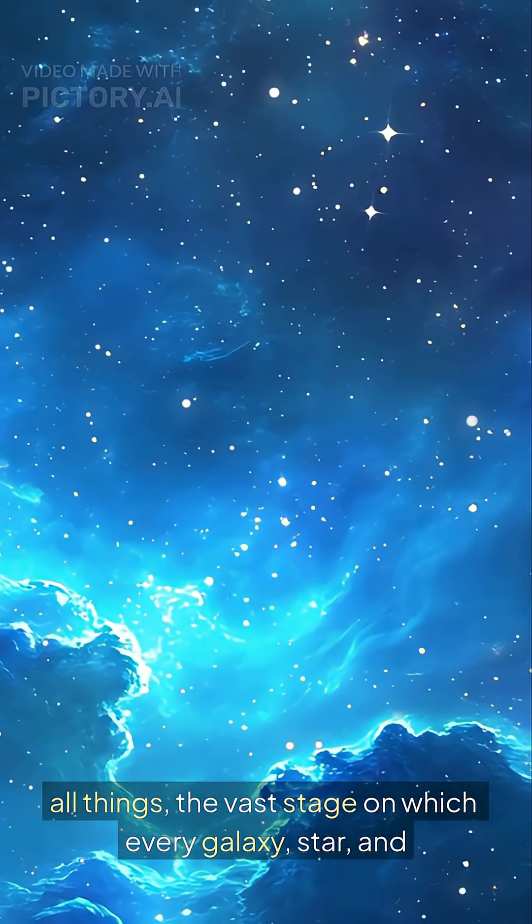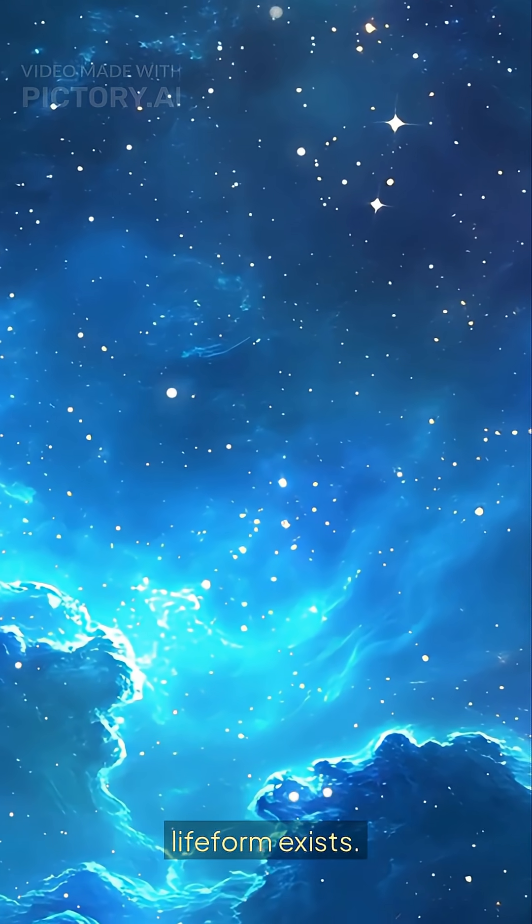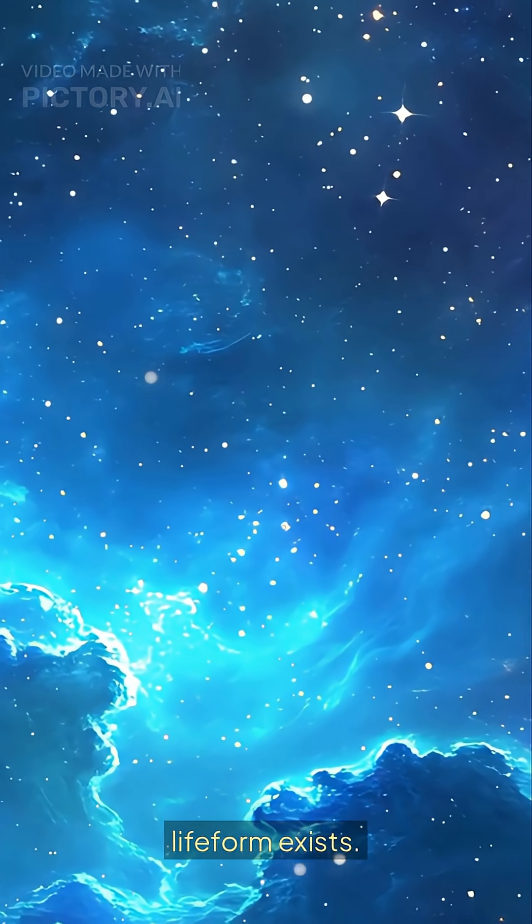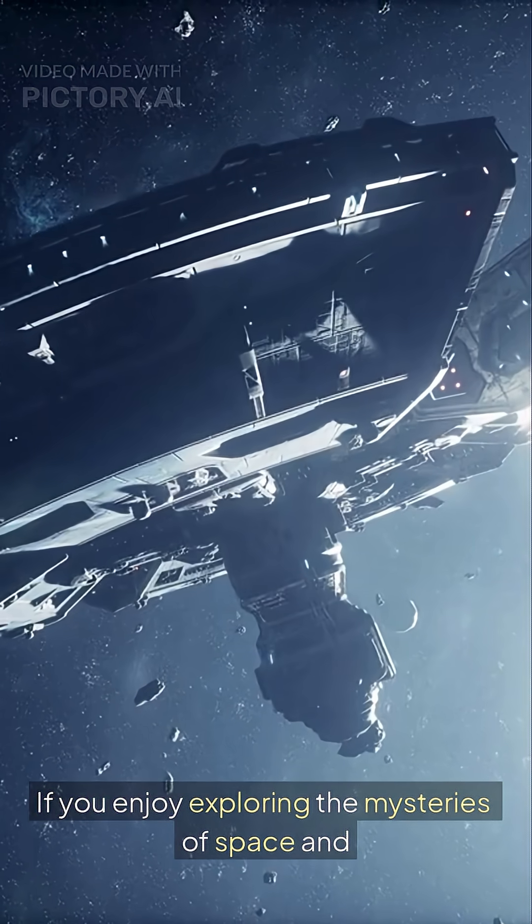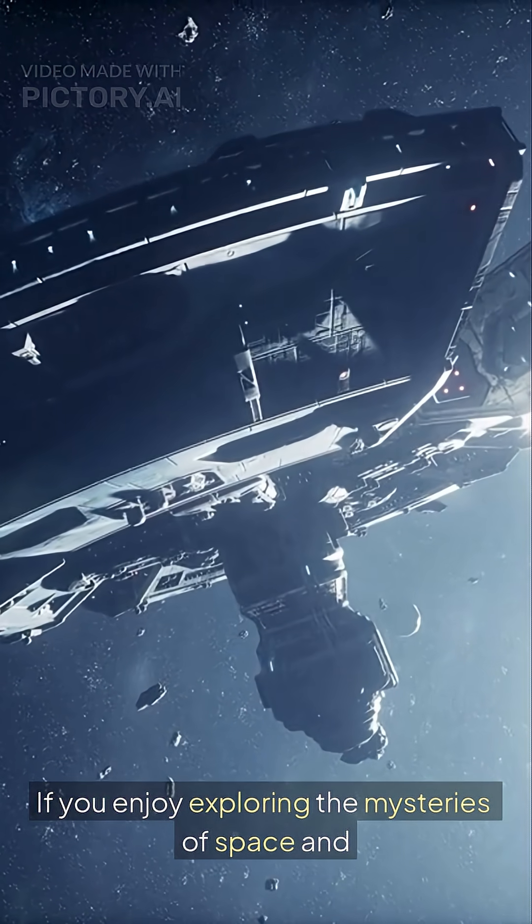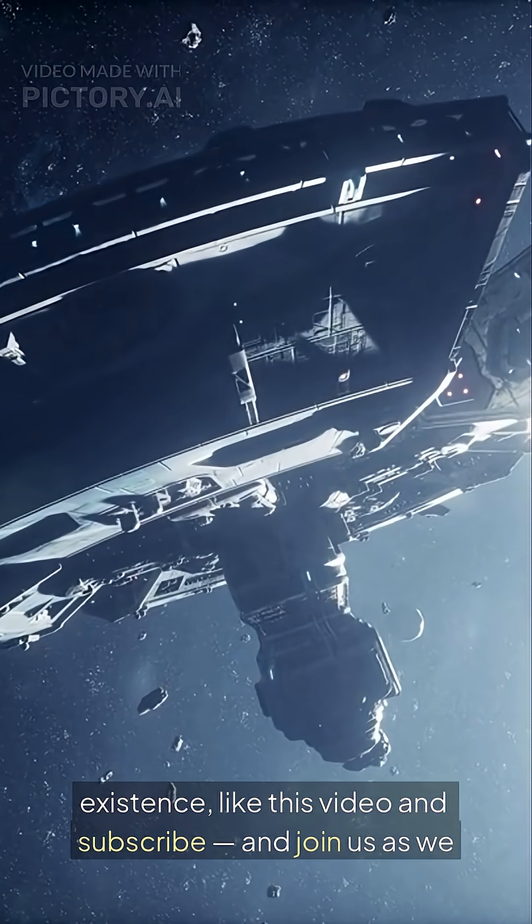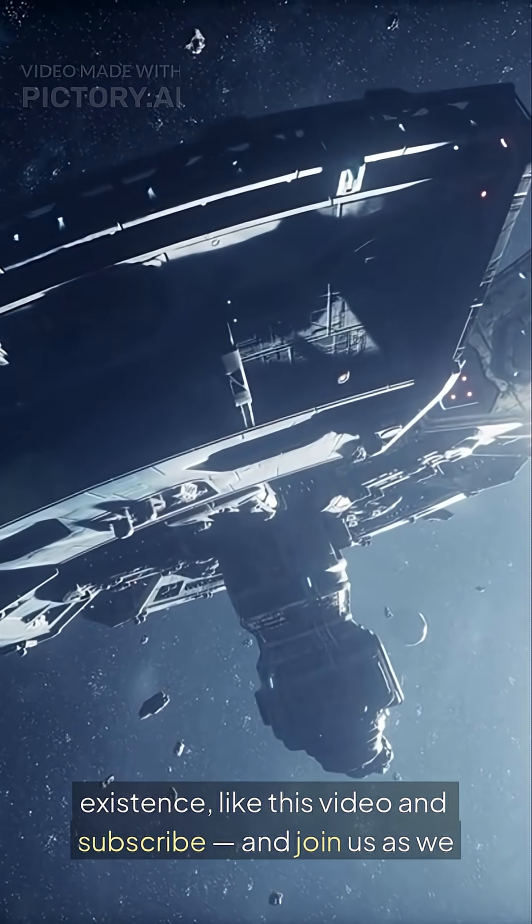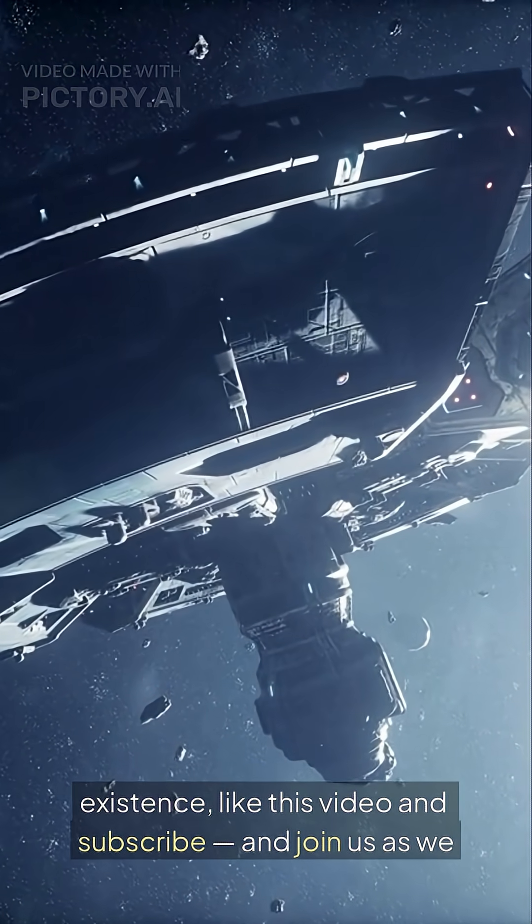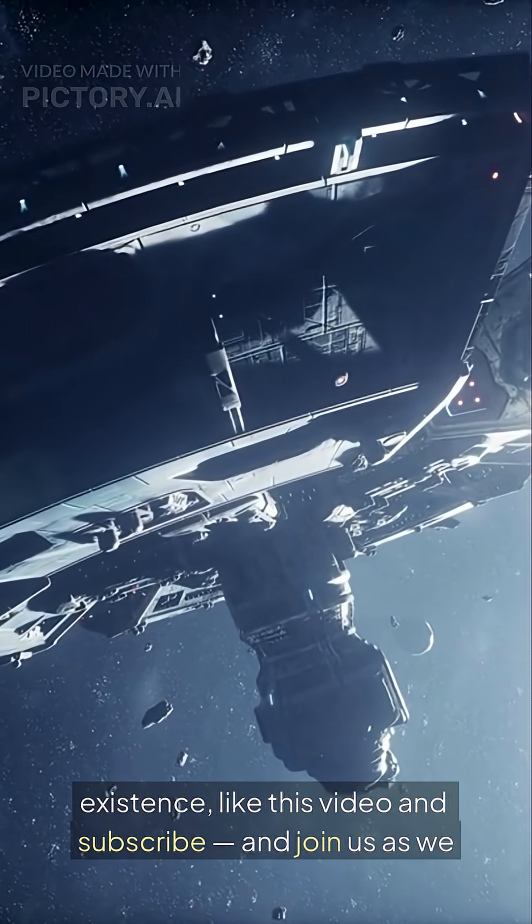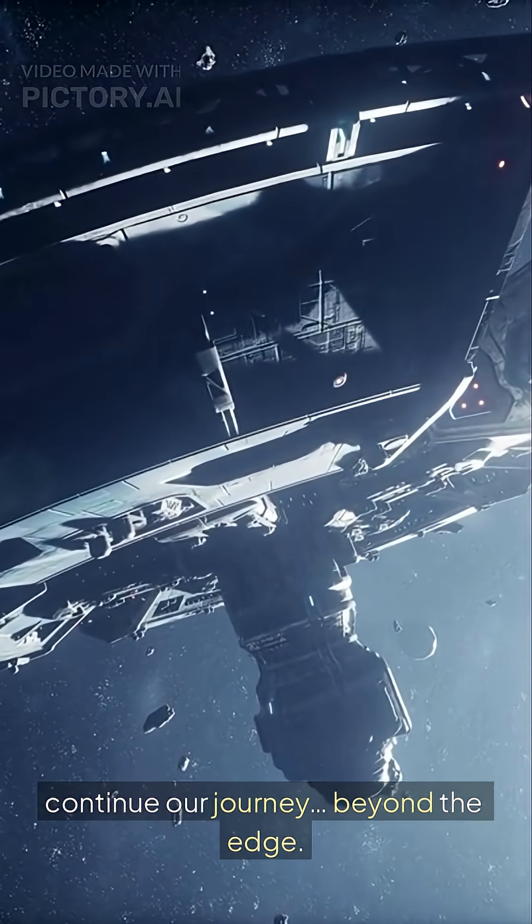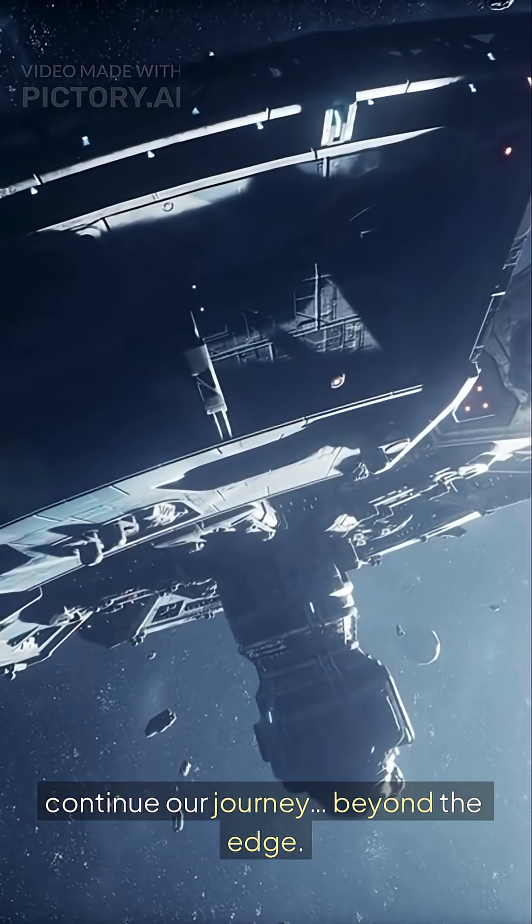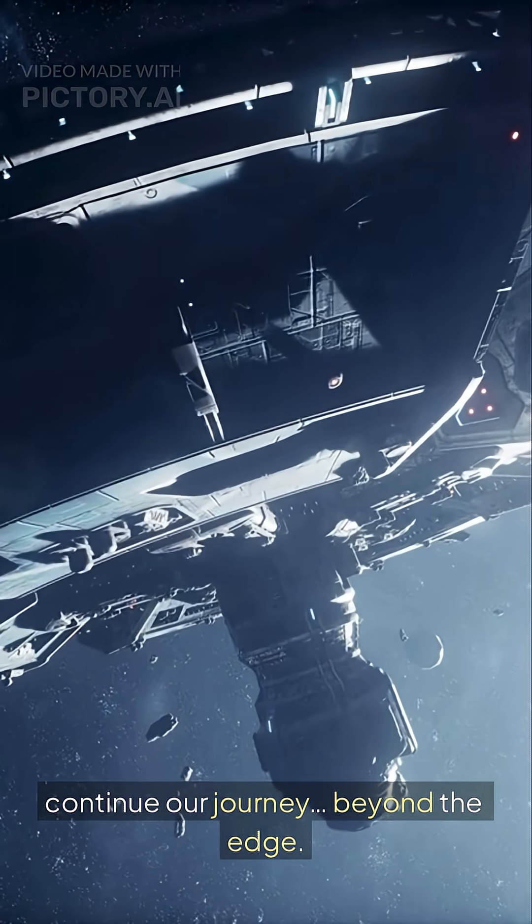If you enjoy exploring the mysteries of space and existence, like this video and subscribe, and join us as we continue our journey beyond the edge.